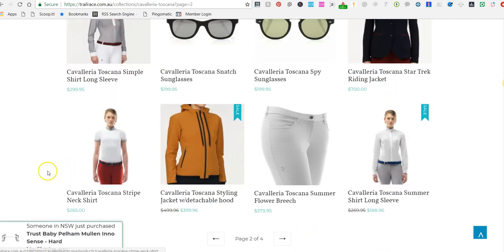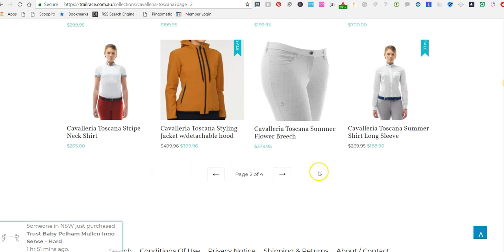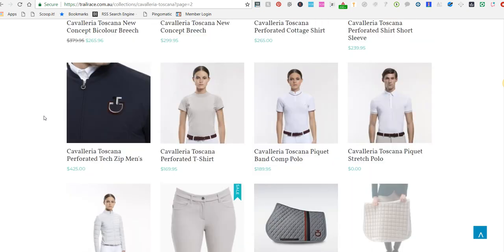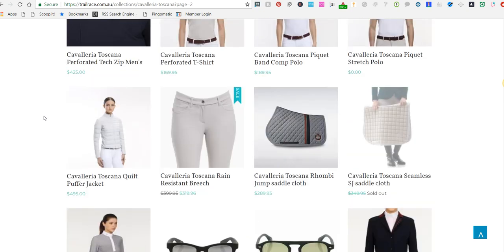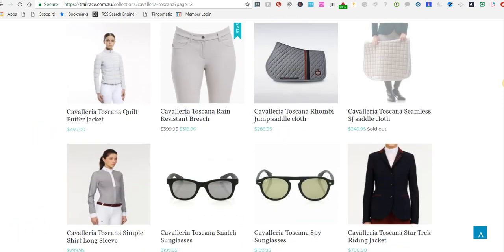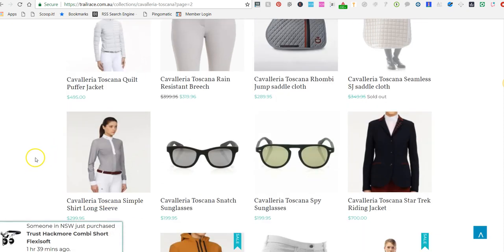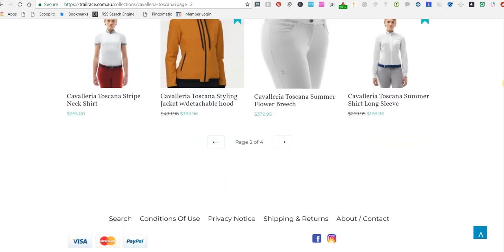We're also looking at bringing out a theme that does all of this for stores automatically, rather than having to use a heap of different paid apps — rolling it all into one theme. Hopefully that makes sense. It's a really important factor to understand how duplicate content comes about on an e-commerce store, how to deal with it, the features Shopify already has, and the other features you need to be aware of and set up correctly. Thanks, we'll see you in the next video.